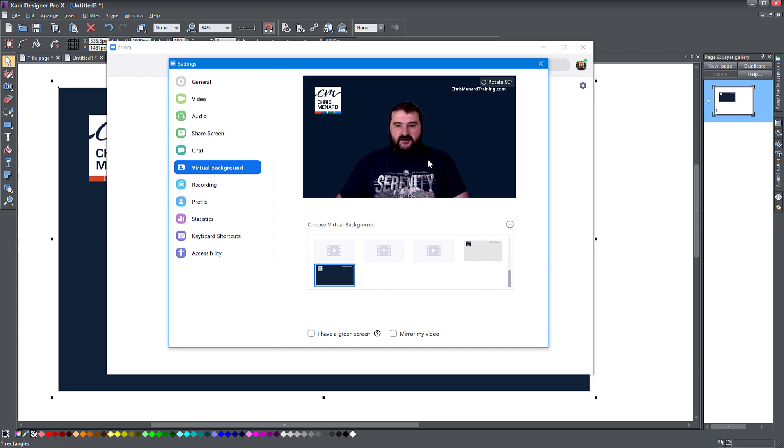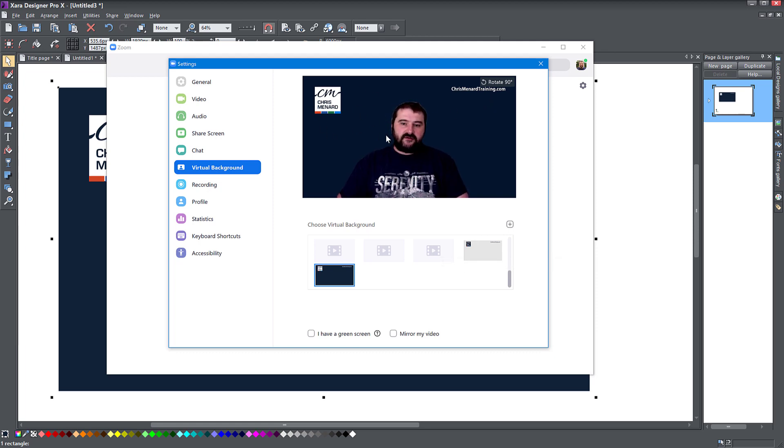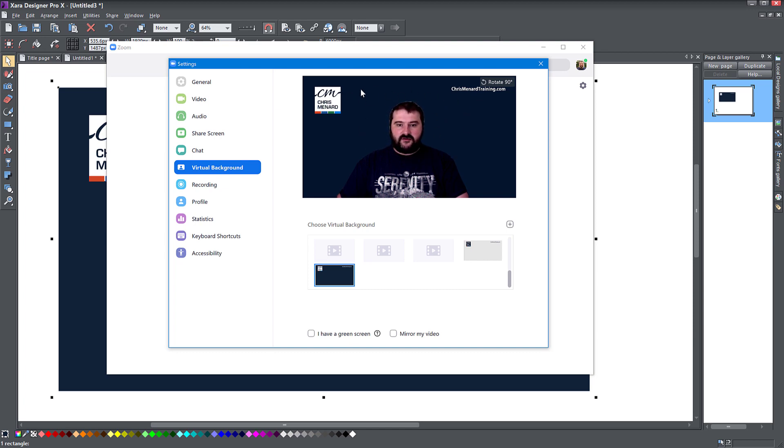I'm getting a bit lost in the background there, but I think it looks quite cool. So when I'm in the next call, I'm going to show this background to my participants, to the people I'm talking to. And there you go, I've got my logo and my website on it.